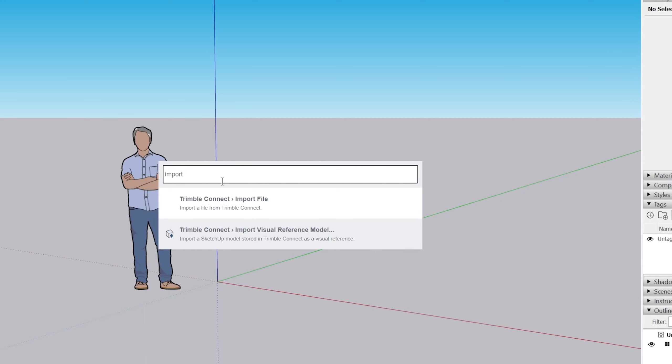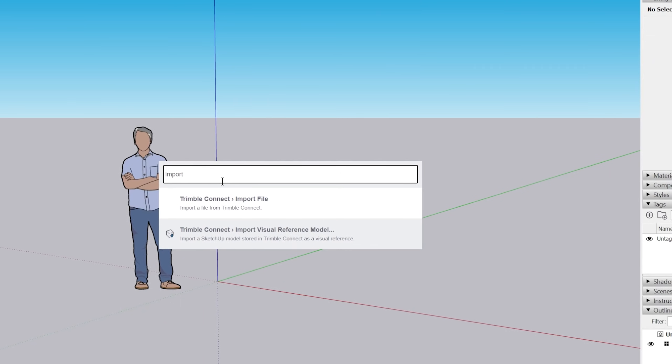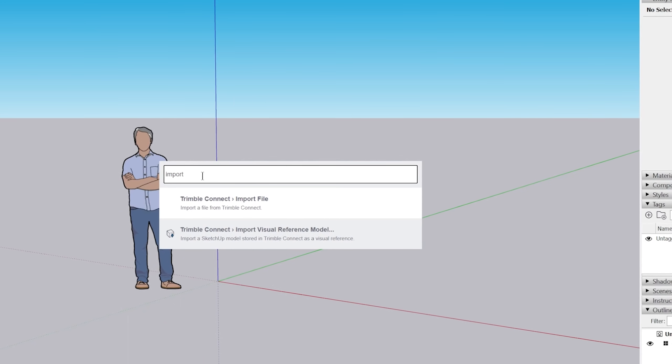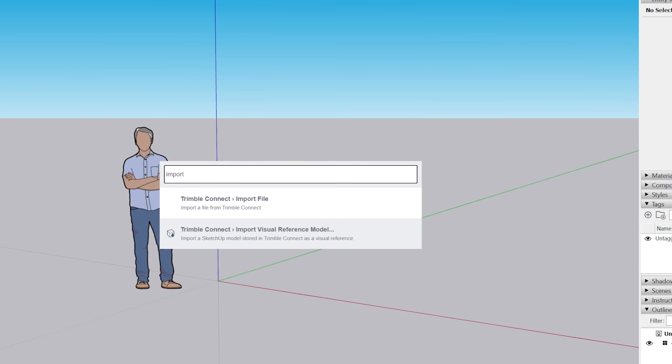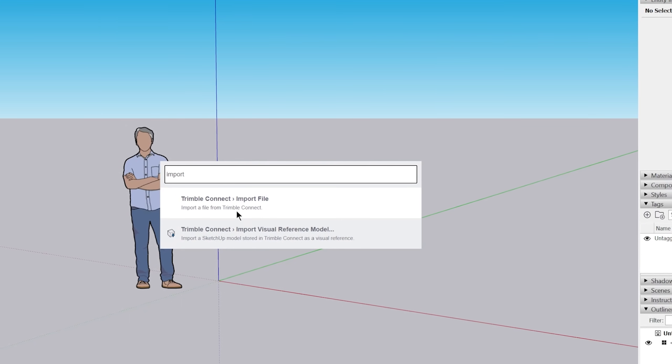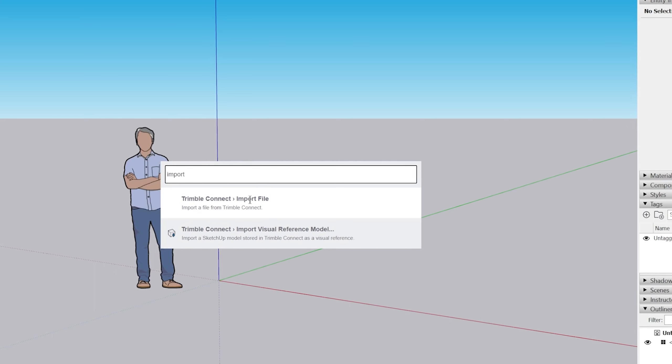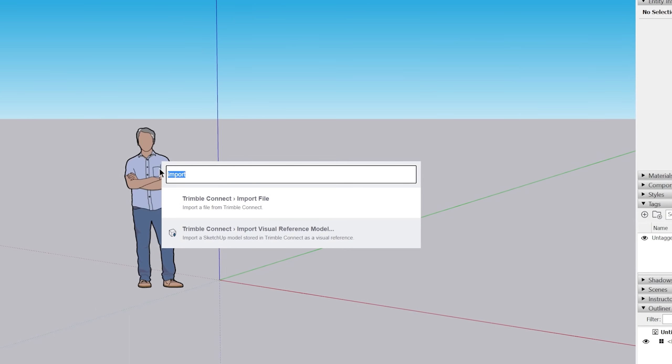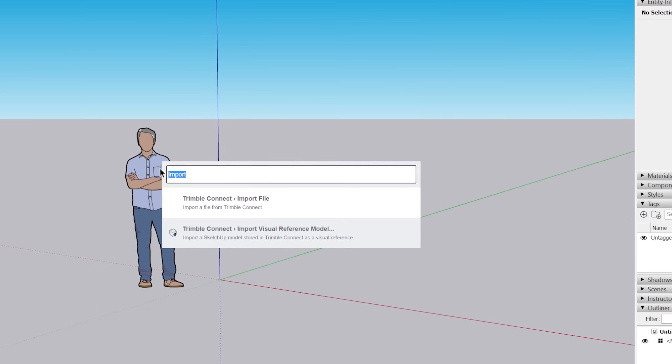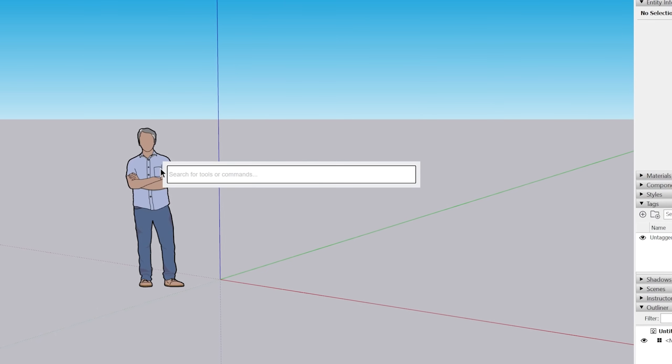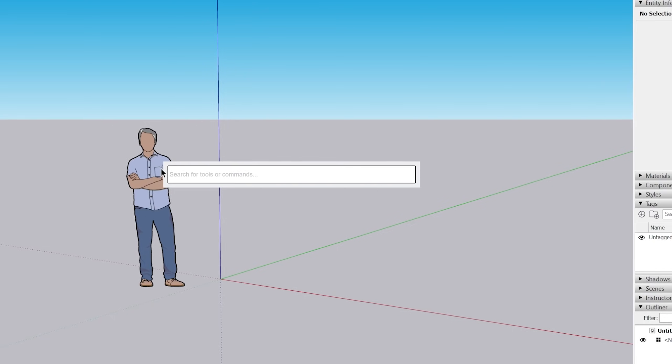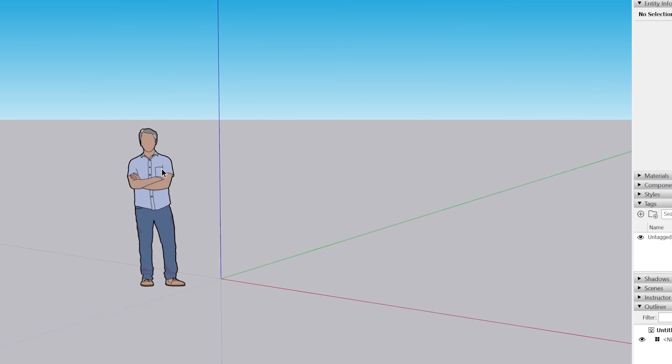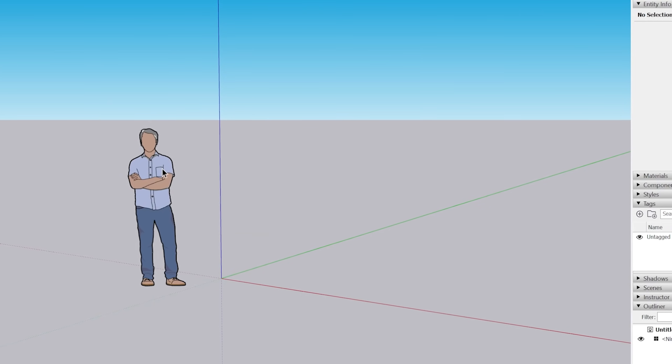For instance, import doesn't work for just like the file import command. It's just referring to Trimble Connect. So there's a little bit more to go, but this is a great way.